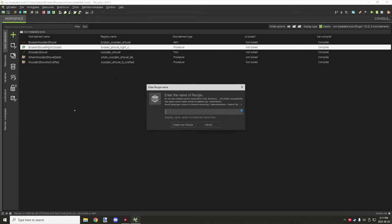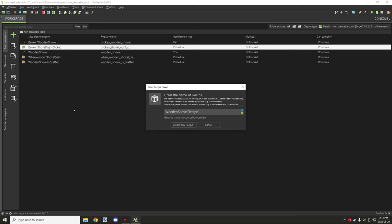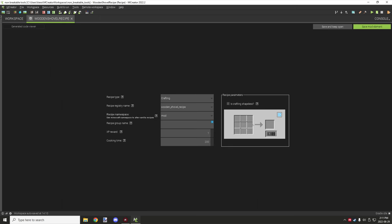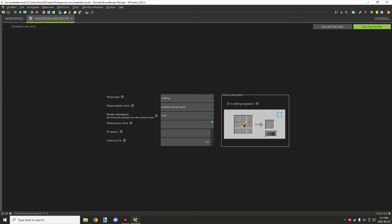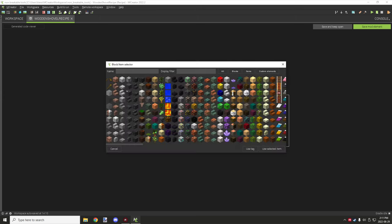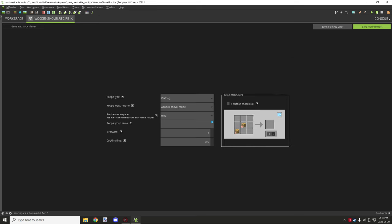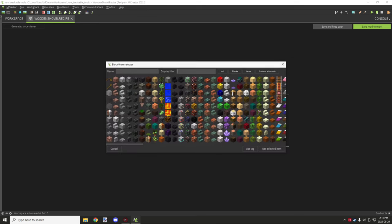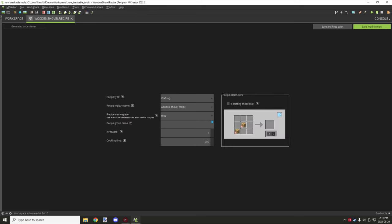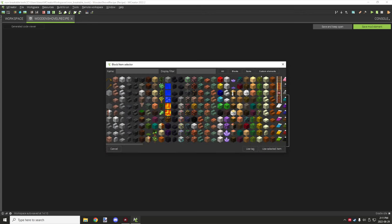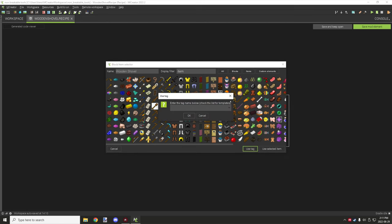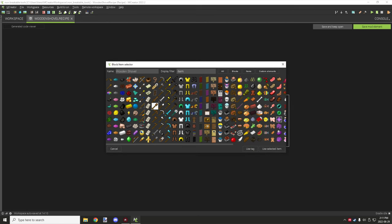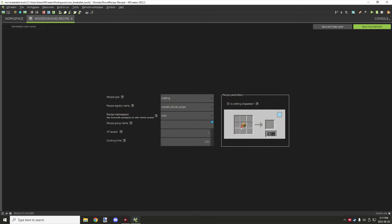We'll just call it 'wooden shovel recipe' and then you could just craft it up with something like one plank or something. Actually one plank's button, so I don't know, maybe two planks and one stick. Maybe I don't know. And you could just do that, just use a regular wooden shovel - that would work too.